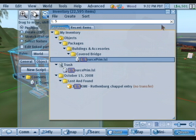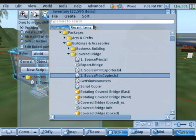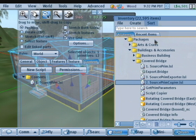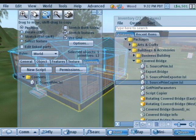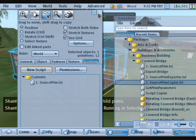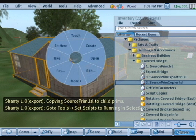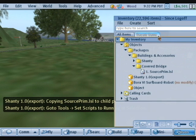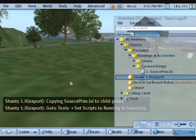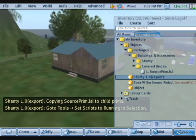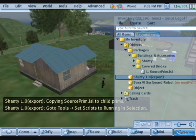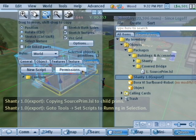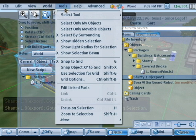Now I'm going to look for the source prim copier, and this copies that script into all child prims of the same object. Now I have to take this into inventory before I can set the scripts to running. For some reason it just doesn't work if I just send it to running without taking it to inventory first. So now I edit it, make sure all the prims are selected, and then I'm going to set the scripts to running.